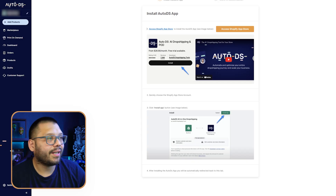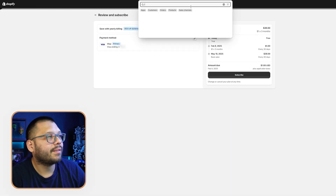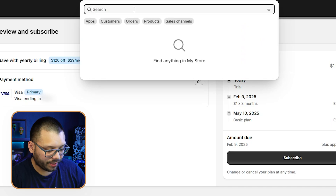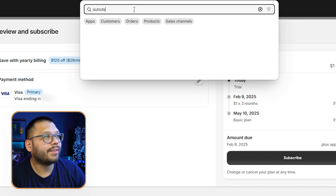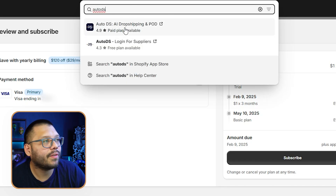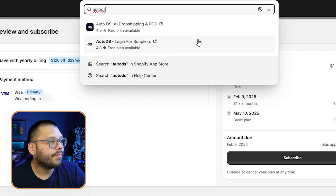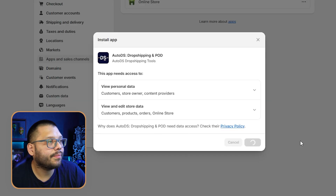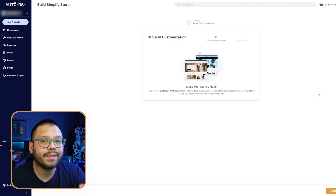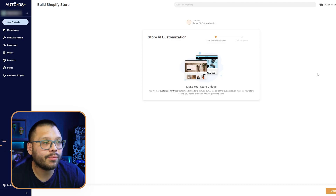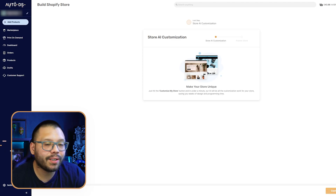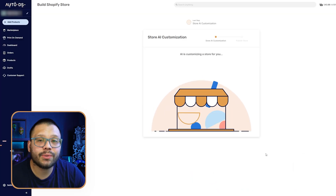Now we're going to need to install the AutoDS app. We go to the search bar, look up AutoDS, and find the very first one: AutoDS AI Dropshipping and POD (print on demand). On that page, we simply install it. It's going to automatically redirect us back to the AutoDS website, then we click on Customize My Store at the bottom right, and AI is going to start customizing the store for us.